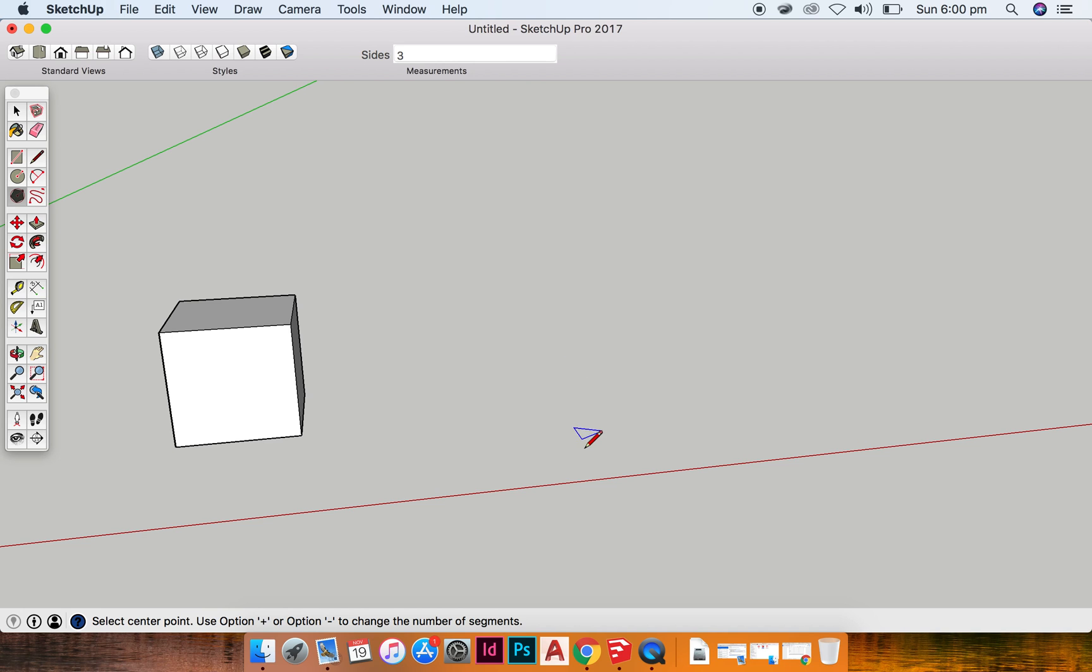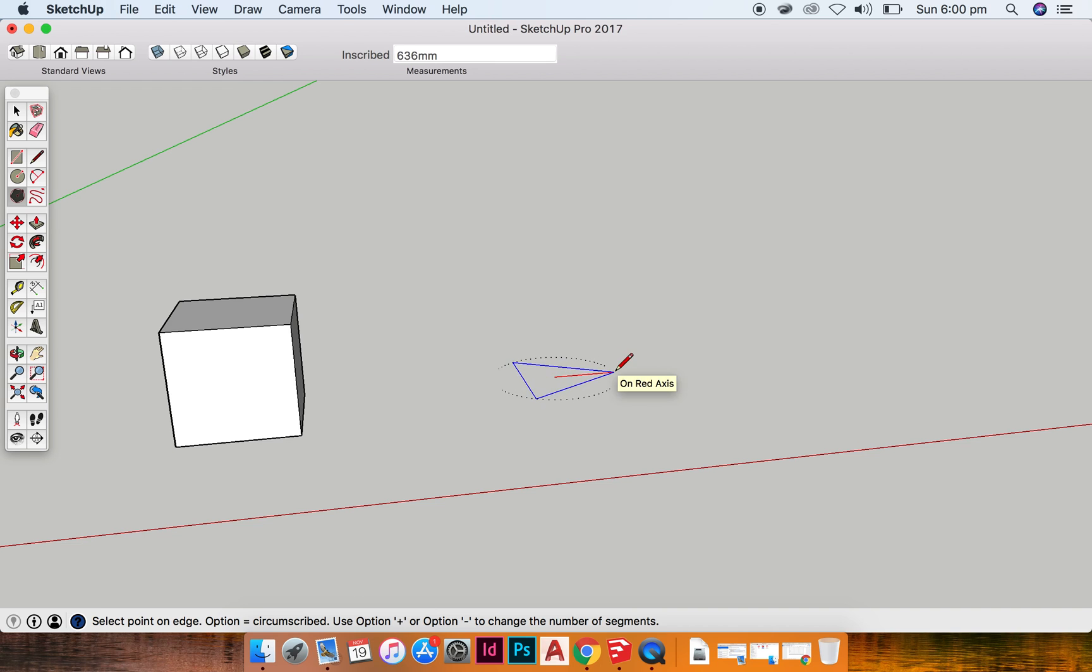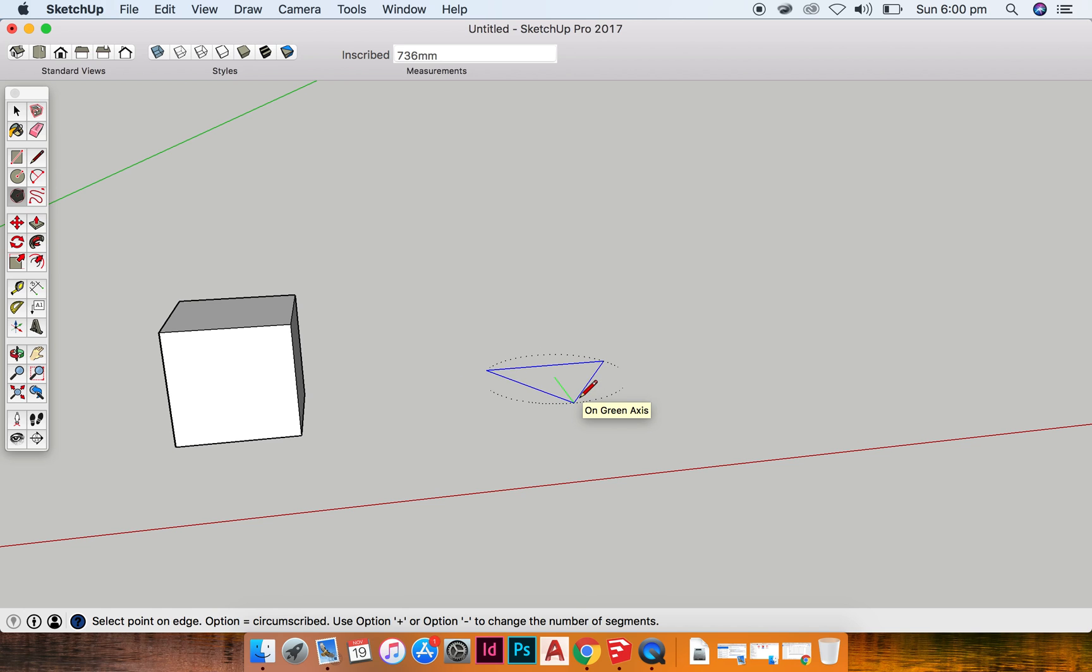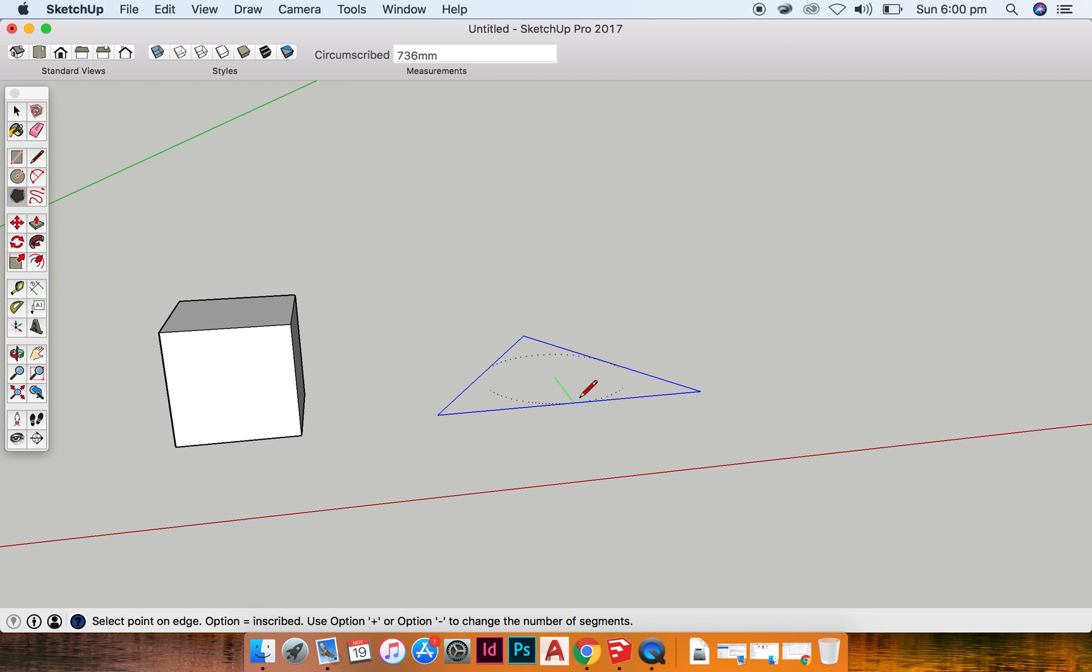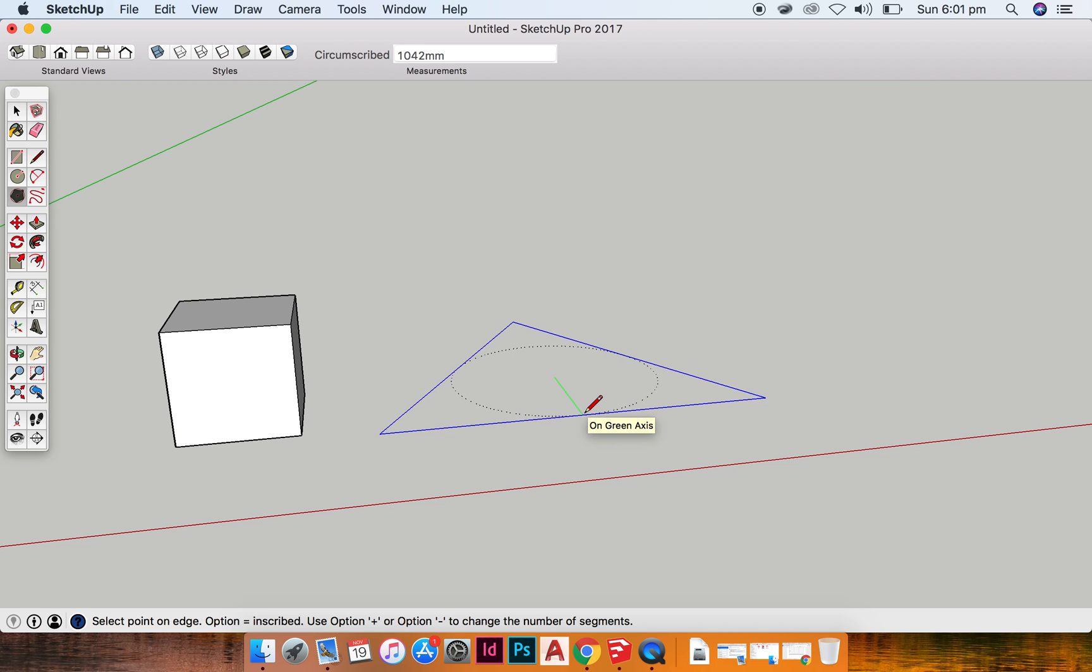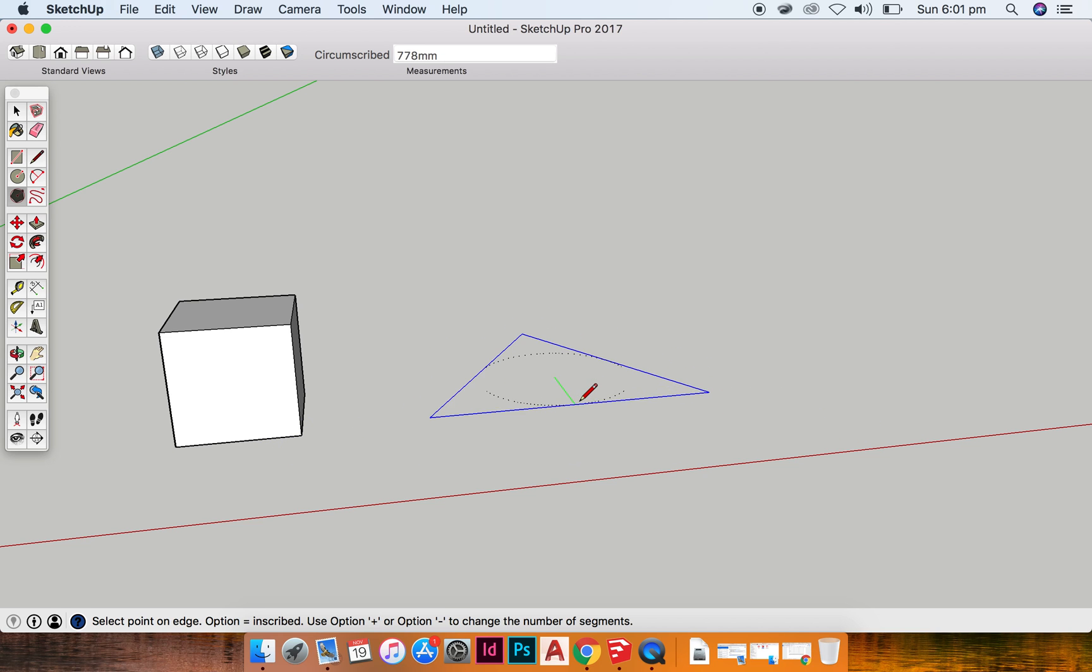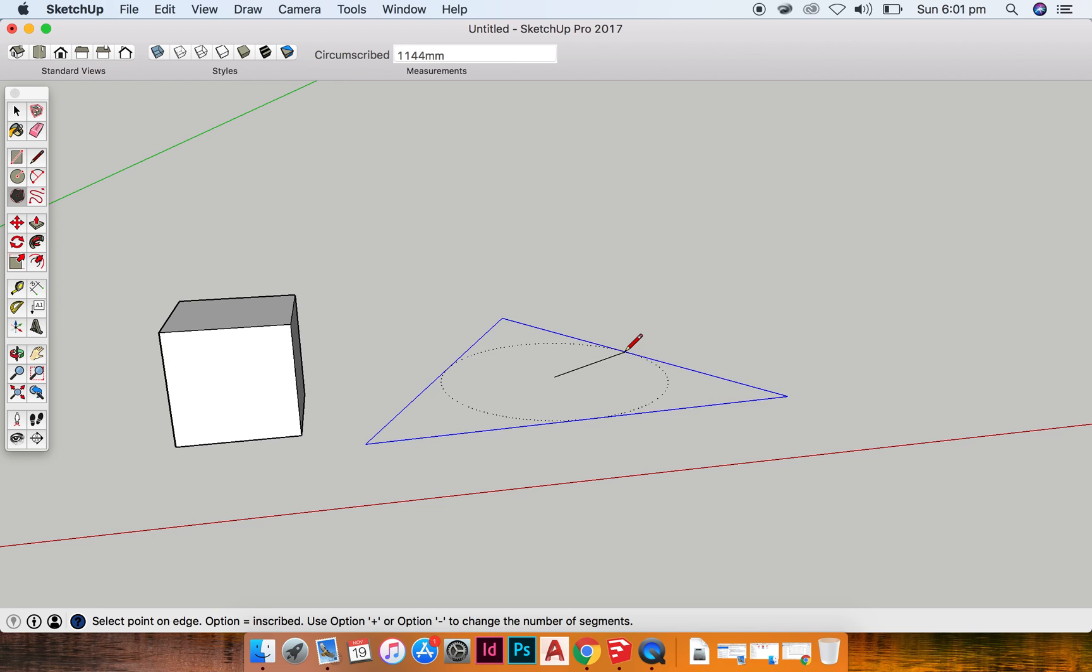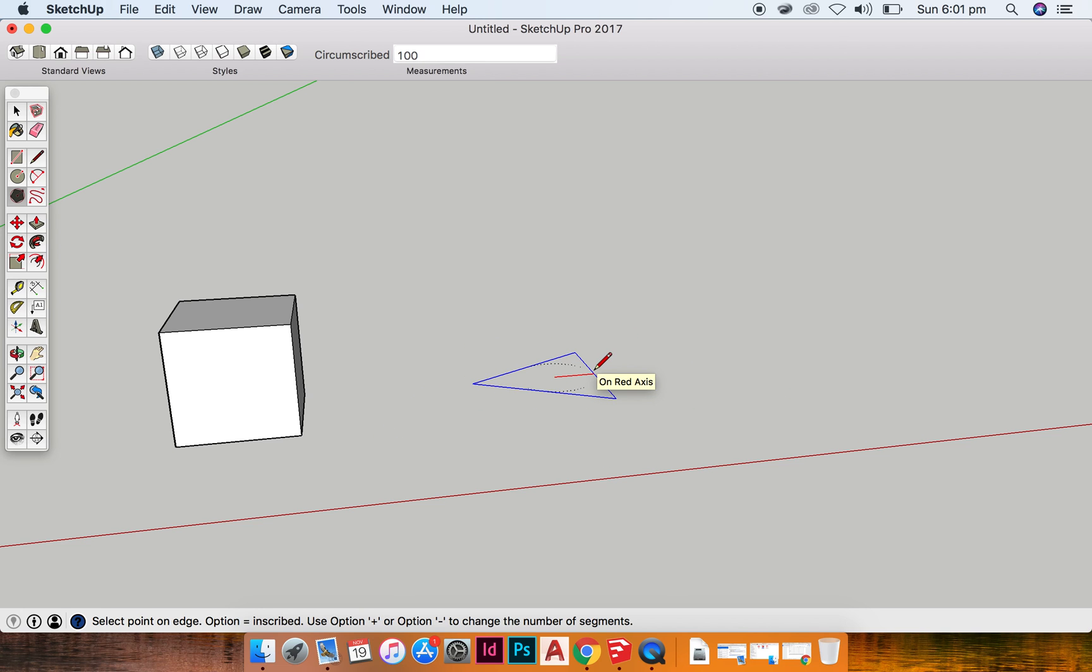What I'm going to do is click and drag out. And you can see that I am creating a triangle. I can input the measurements of the triangle if I want to.